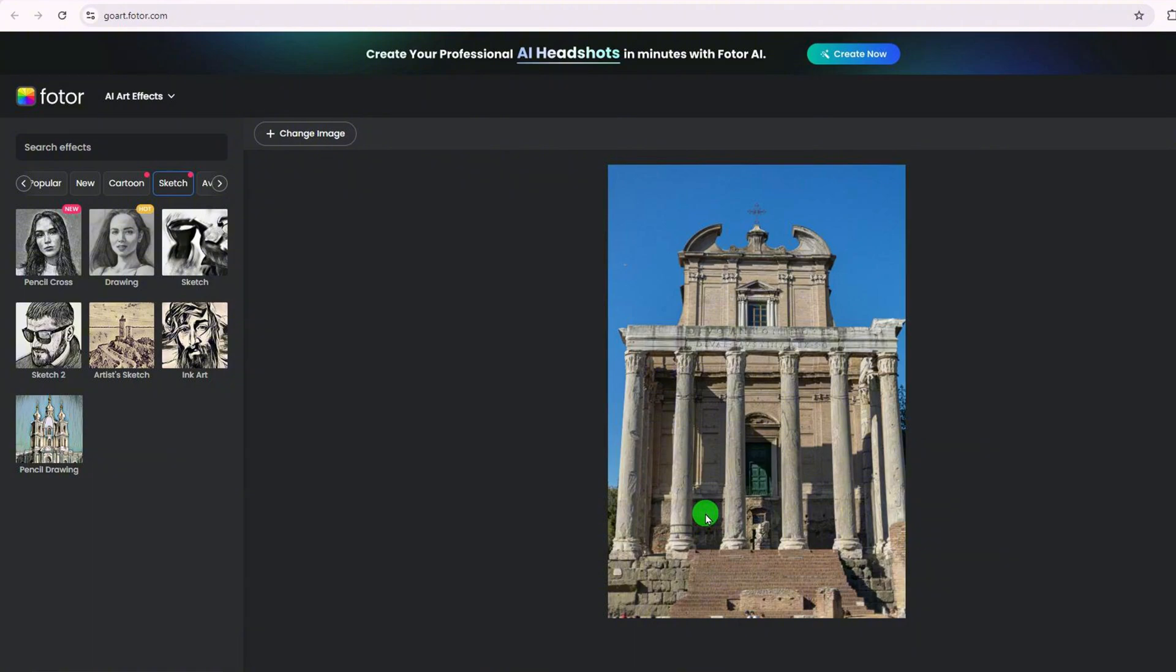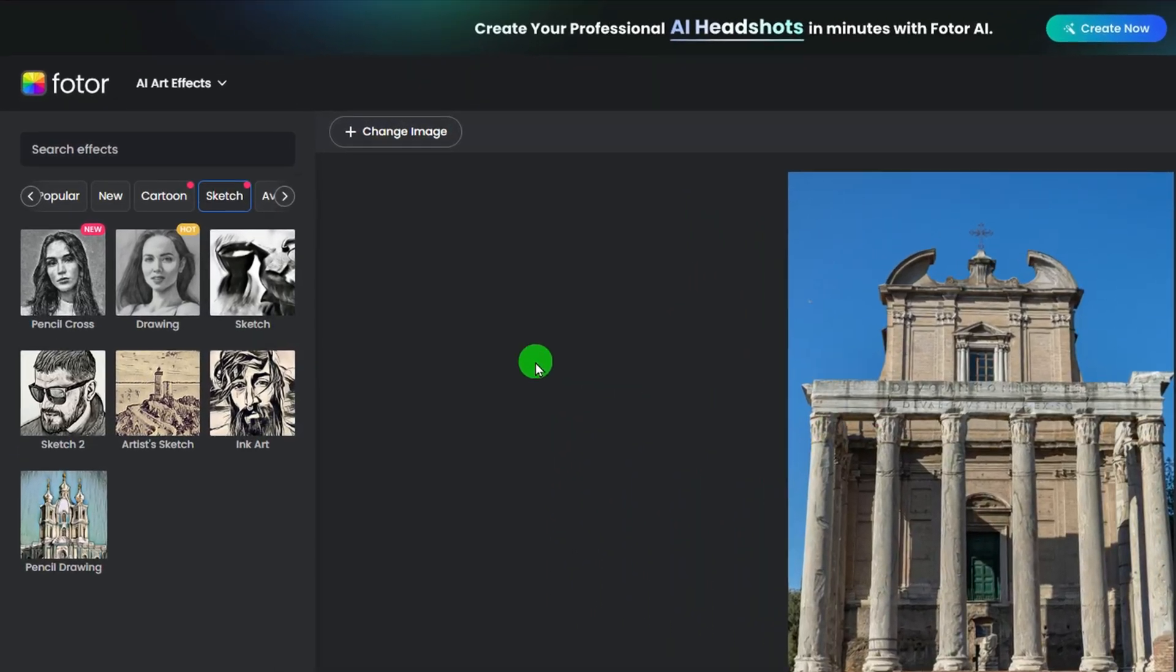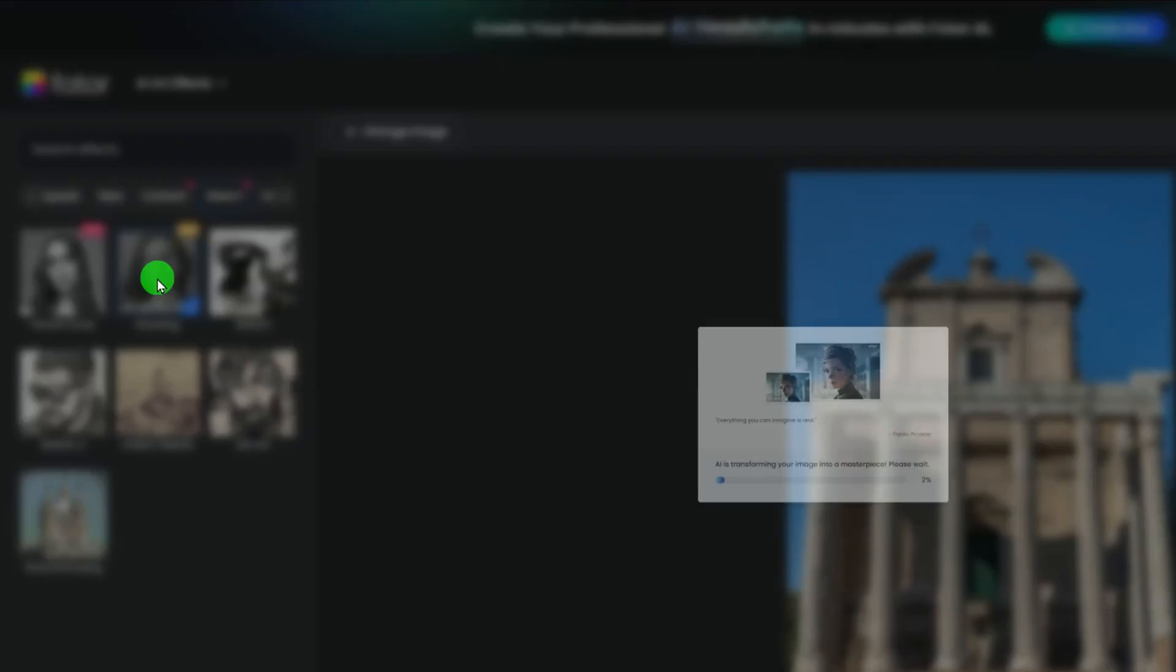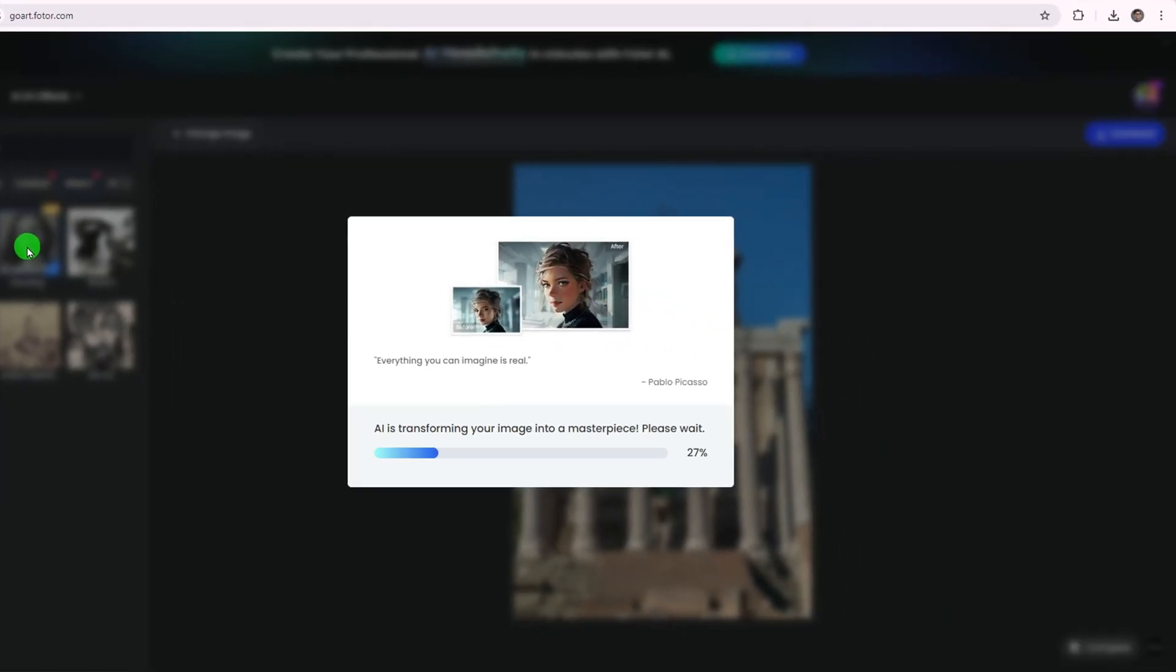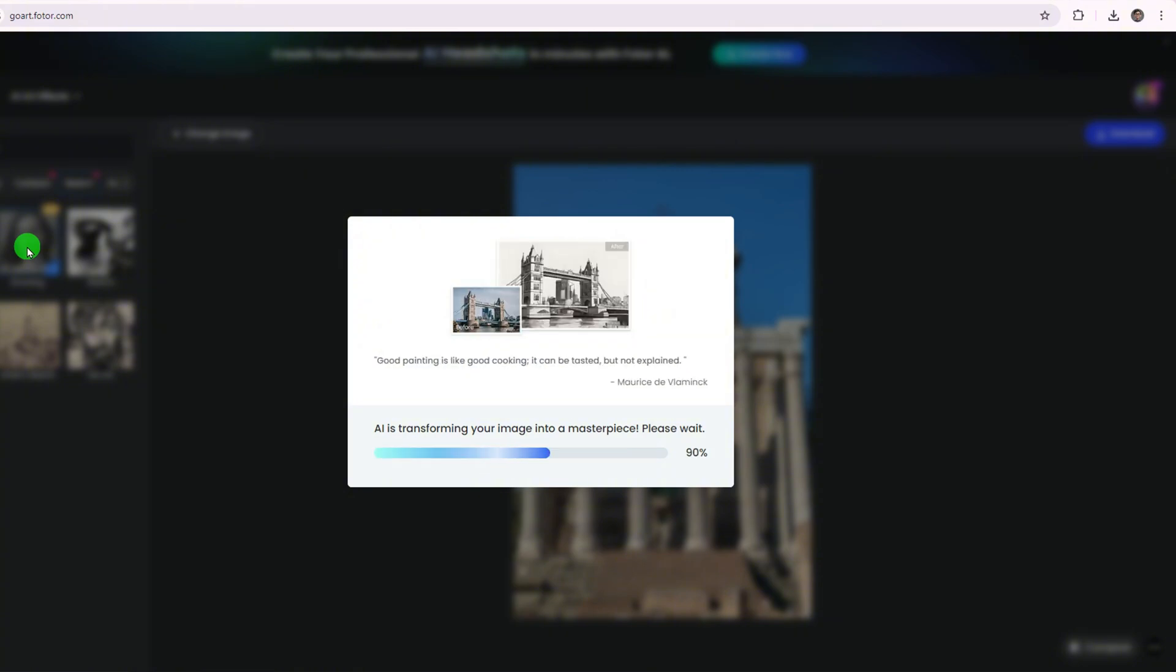Once your image is uploaded, you're ready for the magic to happen. Now, select any effect from the Sketch Style menu. The tool will automatically convert your photo into a line drawing.